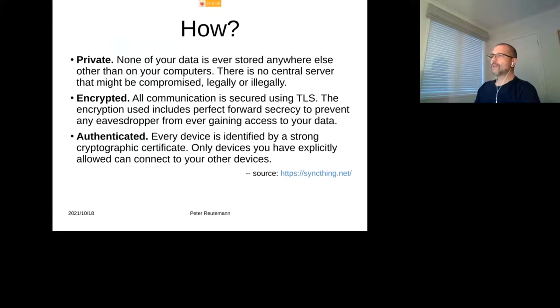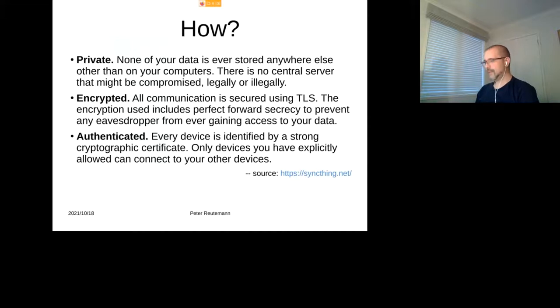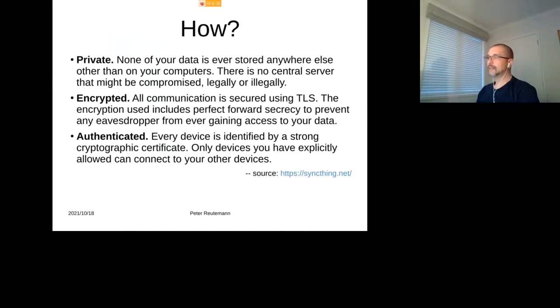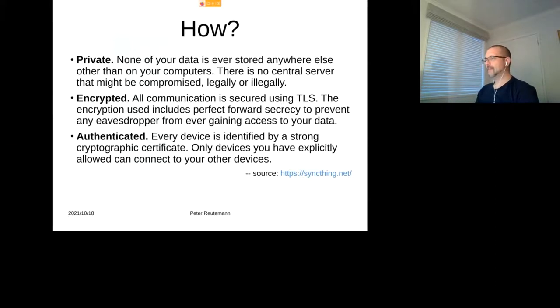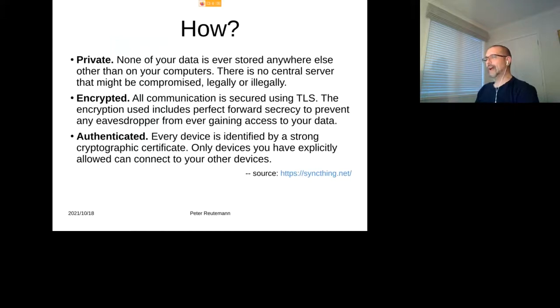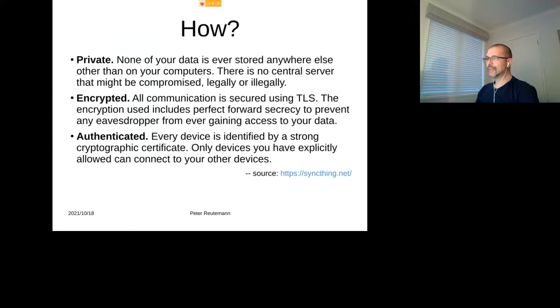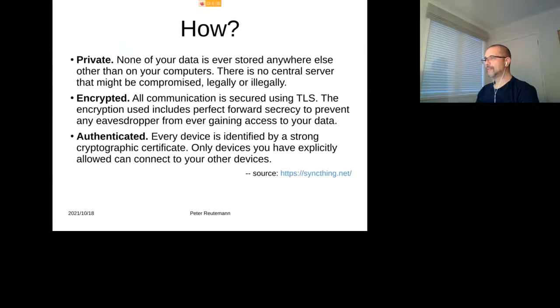Now how does it work? So they basically listed three things: private, encrypted, and authenticated. So with private, none of your data is actually stored anywhere else other than your computers, the ones that you actually allowed to do that. There's no central server that can be compromised legally or illegally, unless of course somebody breaks into your own network, but I think that everything is gone burgers anyway. Encrypted: so all communication is secured using TLS, and the encryption basically includes perfect forward secrecy to prevent any eavesdropper from ever gaining access to your data. So it's just quite good.